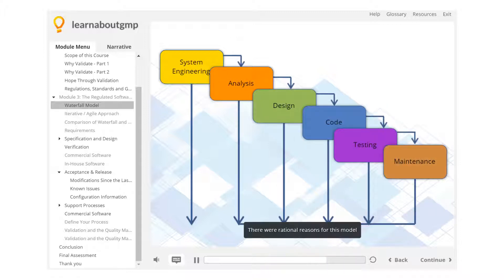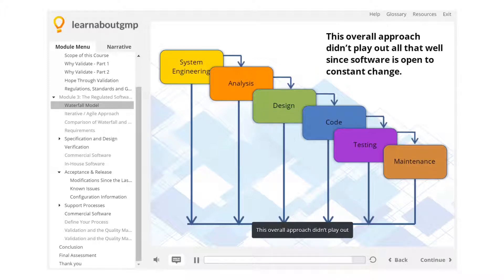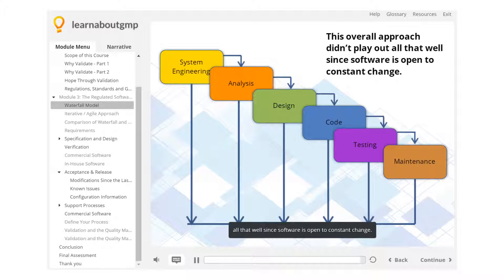There were rational reasons for this model. Computing time was expensive, loading programs was not trivial, etc. This overall approach didn't play out all that well since software is open to constant change.